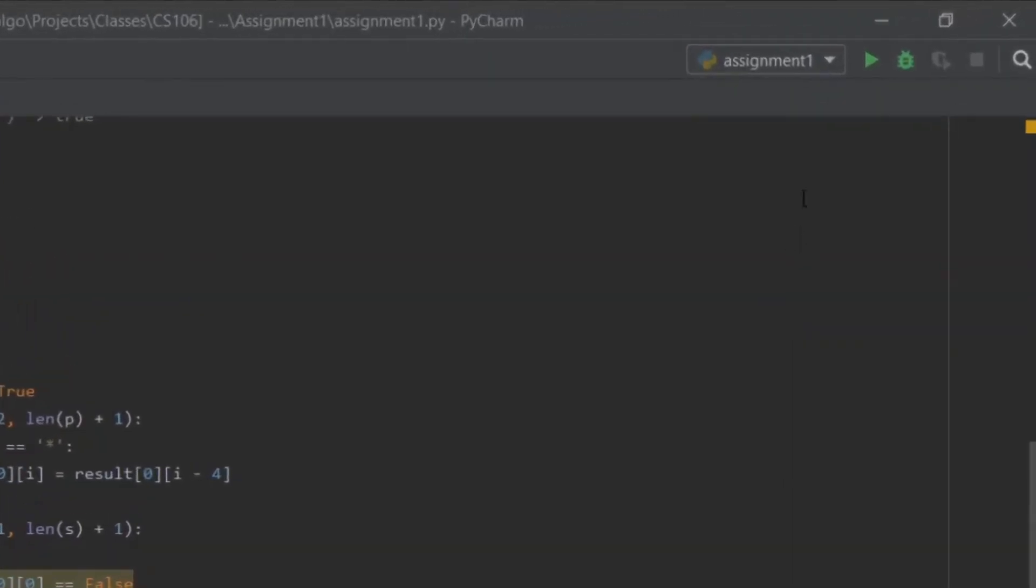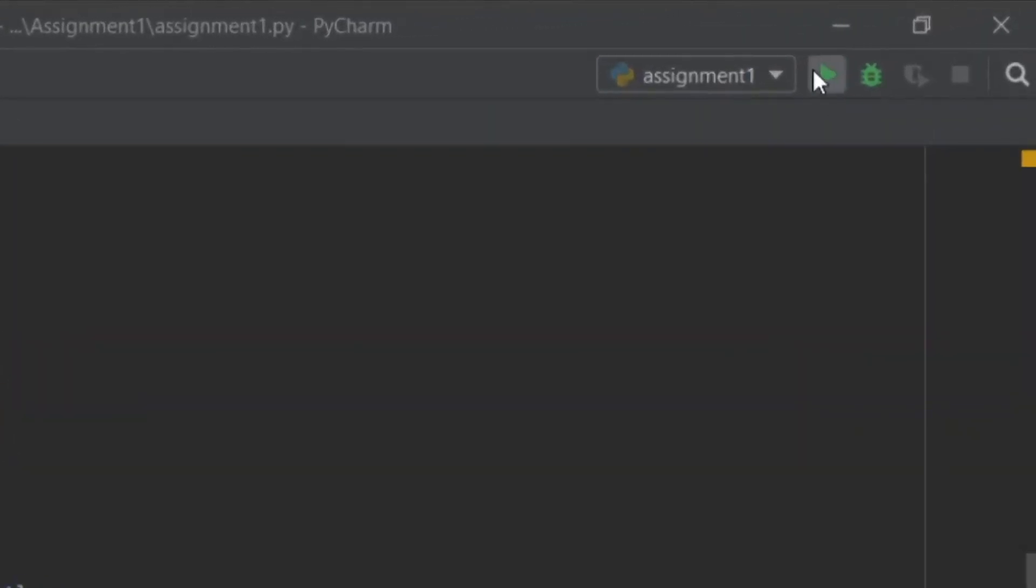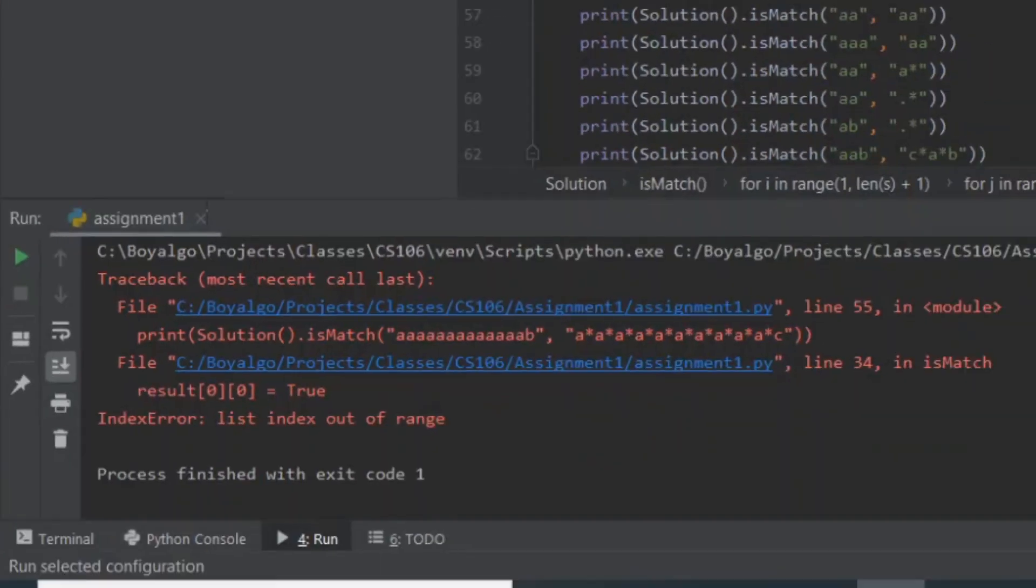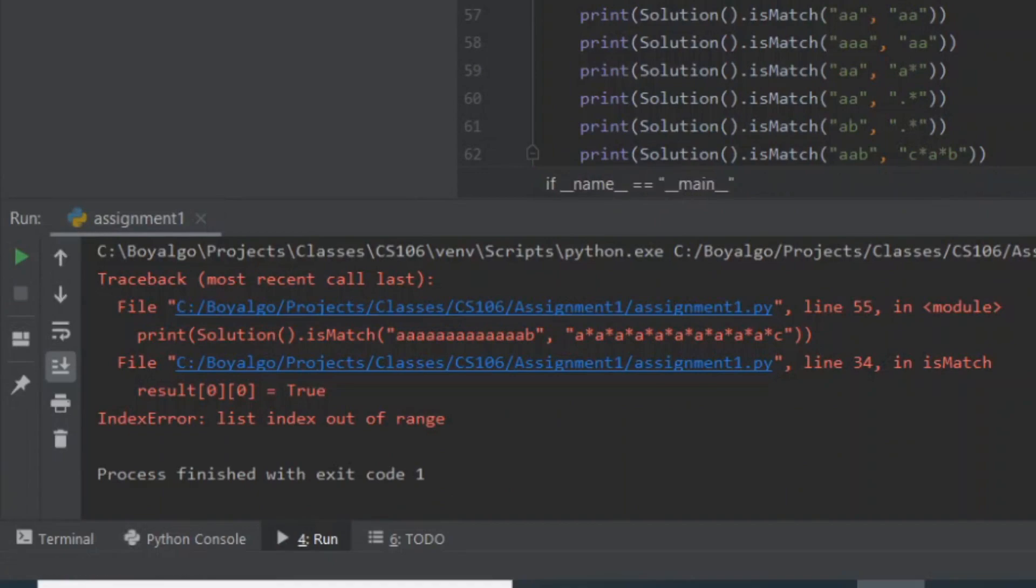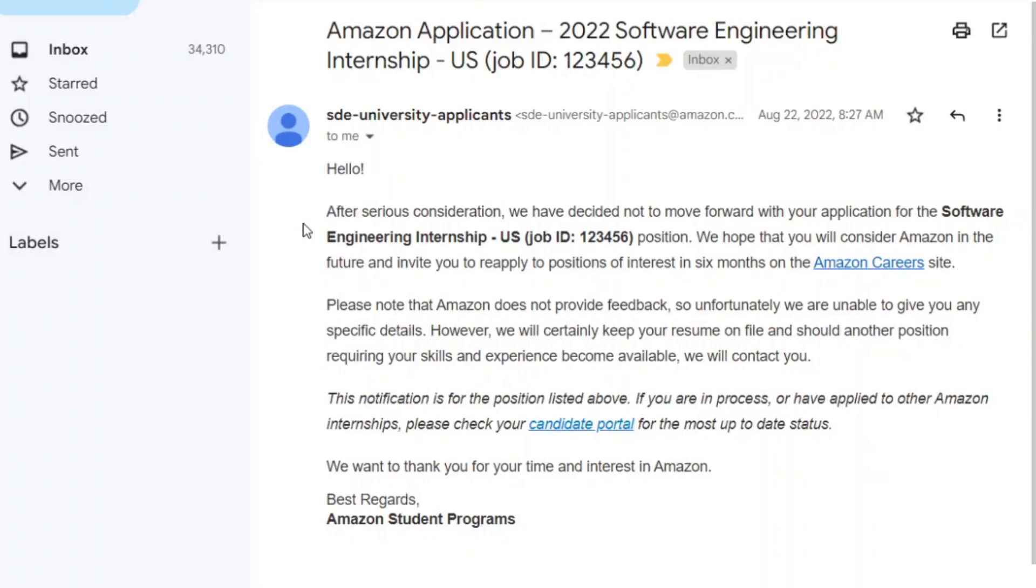All right, let's try to run my code and... All right, let's see what they said. Hello, after serious consideration, we have decided not to move forward with their app. Come on.